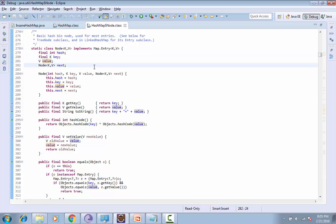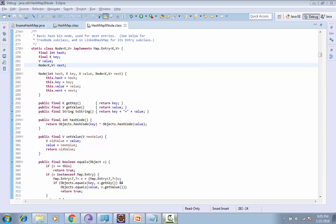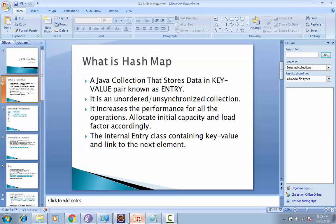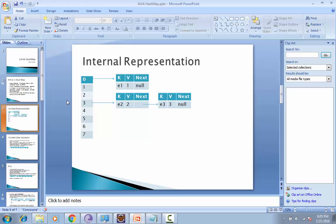Internally, HashMap uses two data structures: one is array and the other is linked list. This is basically the array of inner classes. You can see in this case our Entry or Node class.